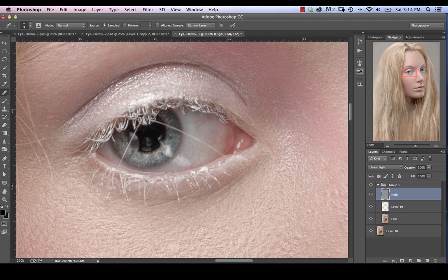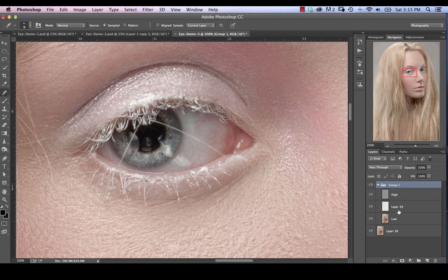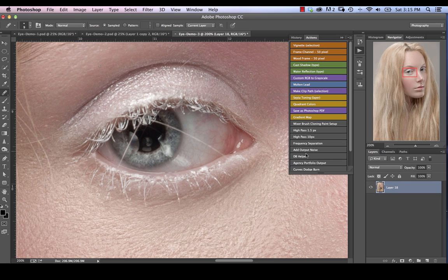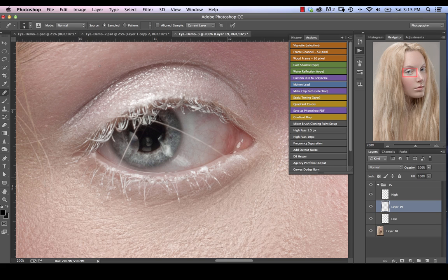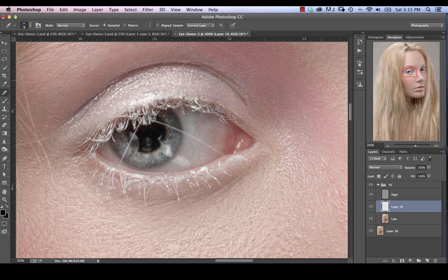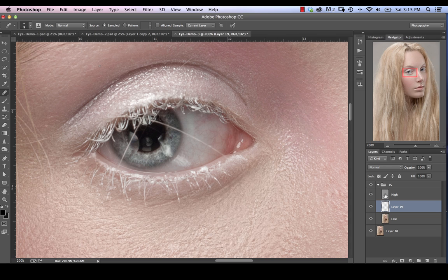So I do have an action for this. Obviously, I just use that to create it. I'll just show you how that would work. If I was using the action, I'd have my main layer. I have the action that just creates the whole frequency separation step for me. And I'm ready to go. So definitely record an action for all those steps. It just, obviously as you can see, saves you a lot of time in doing so.